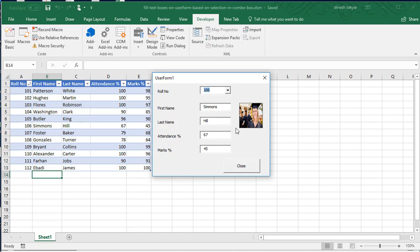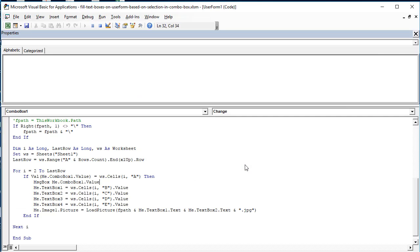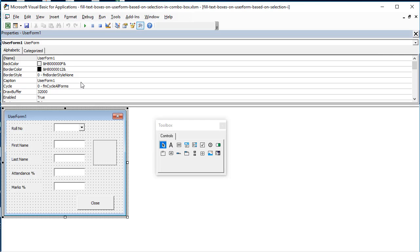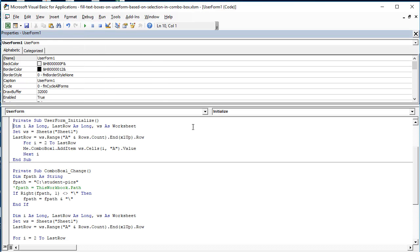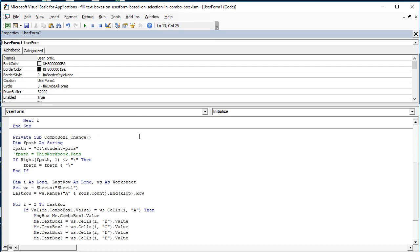Now let's have a look at the code. We will go to view code. The filling up or population of the combo box remains like last time.